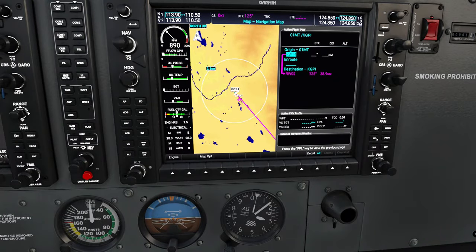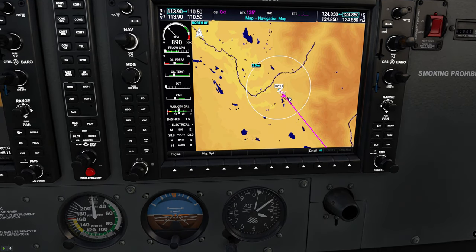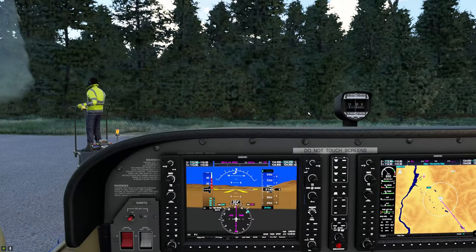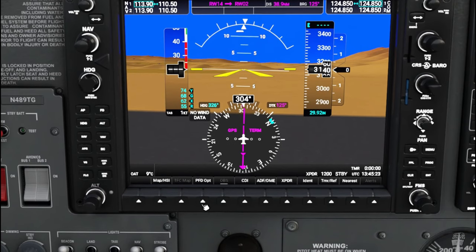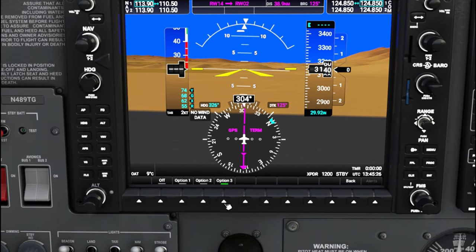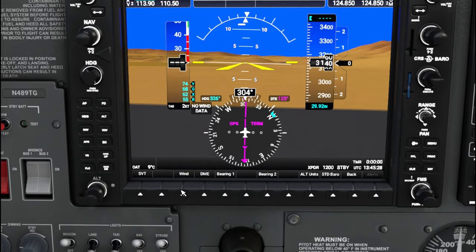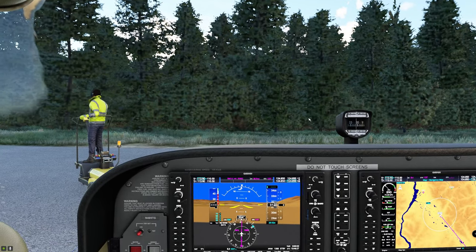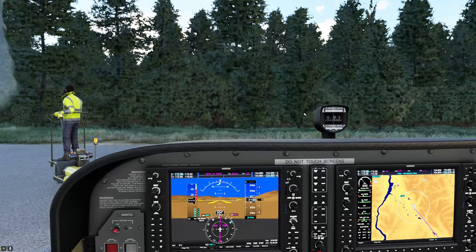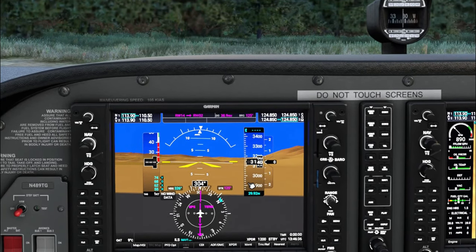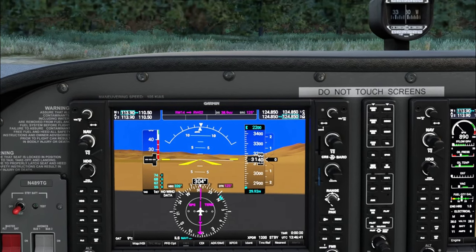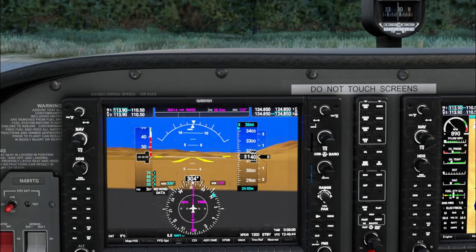Once the flight plan is programmed in, we hit the flight plan button to clear it from view and range out on the map. In the PFD menu, we make sure everything is set up properly. We also need to set the altitude bug — setting it to about 4,300 feet for our cruise altitude today.